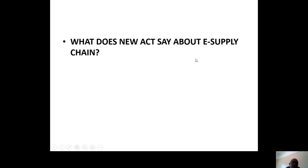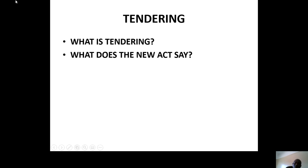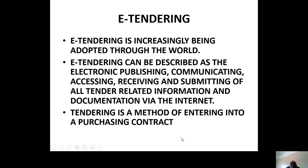What does the new act say about e-supply chain? Go back and find out and tell me. There is another subsystem in e-procurement: e-tender. What is e-tender? Where is this process of e-tender mentioned in your course outline? I want to hear your understanding of e-tender.